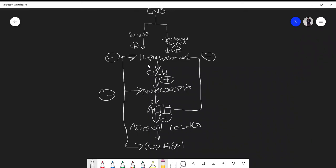In this video we're going to talk about Cushing's syndrome versus Cushing's disease and the dexamethasone suppression test. Fundamentally, we have to understand that from the hypothalamus we get corticotrophin-releasing hormone (CRH) that acts on the anterior pituitary, which then produces adrenocorticotrophic hormone (ACTH), and from the adrenal cortex we get cortisol.